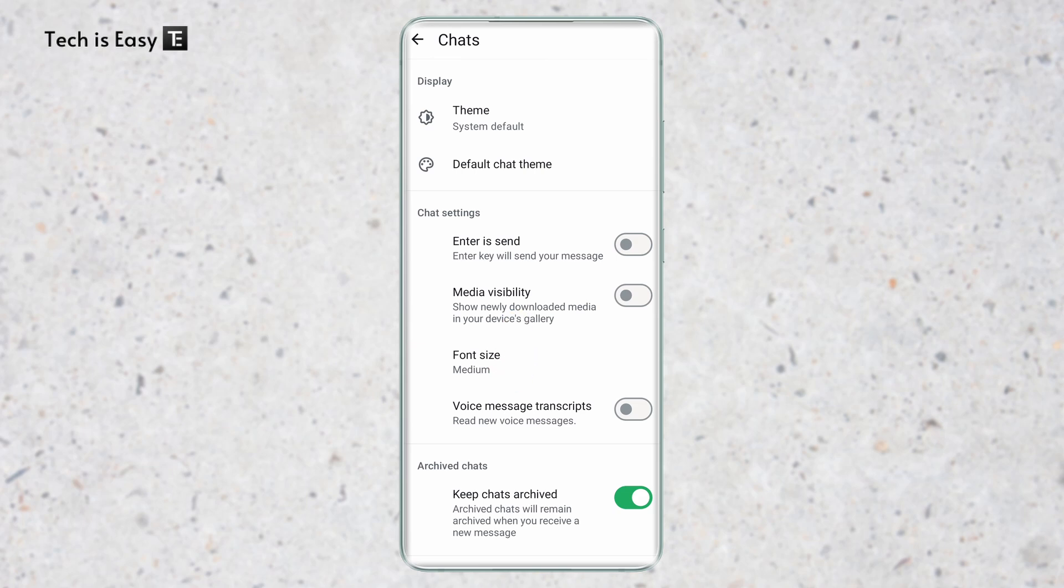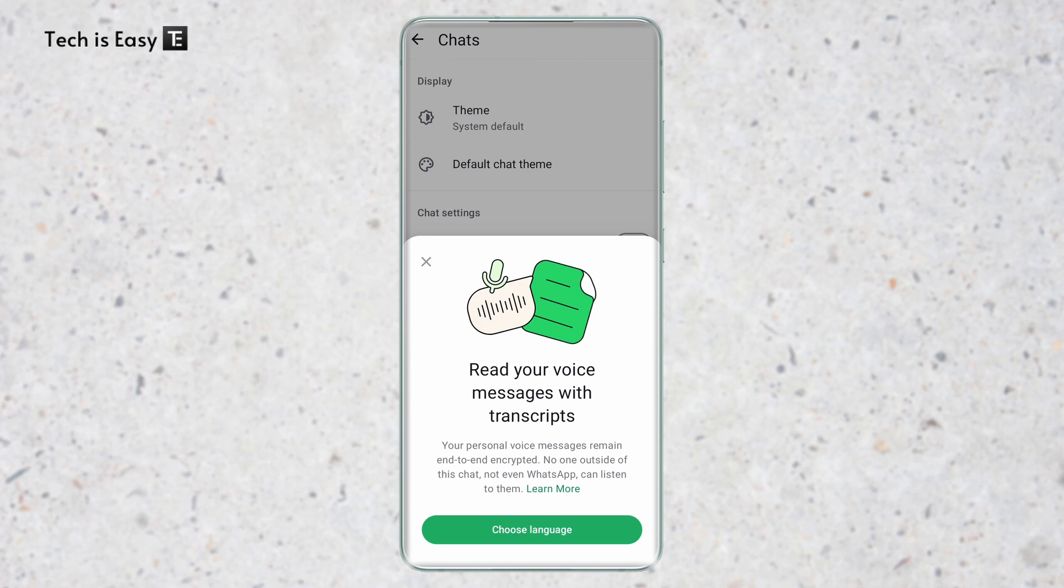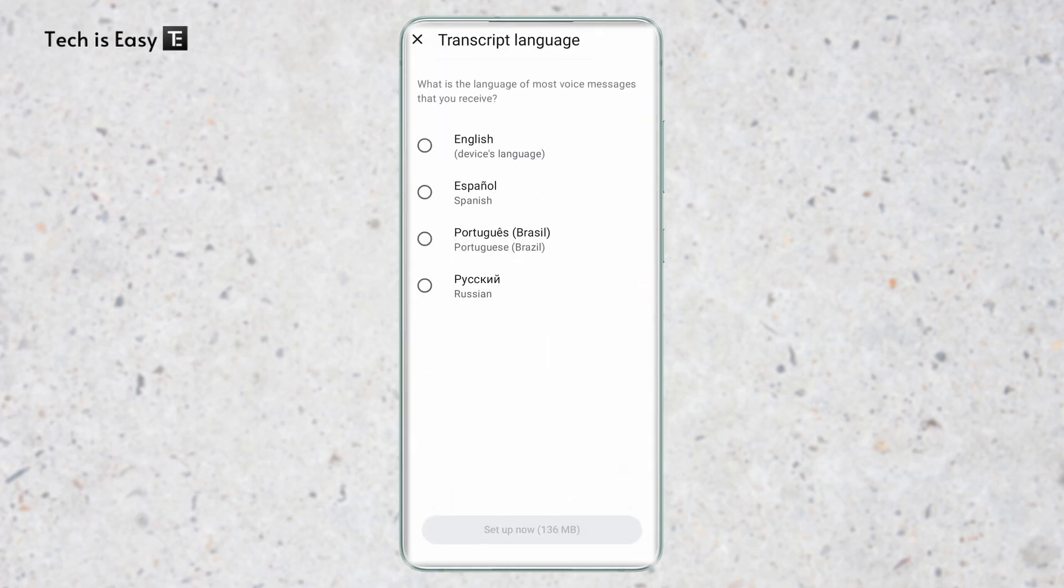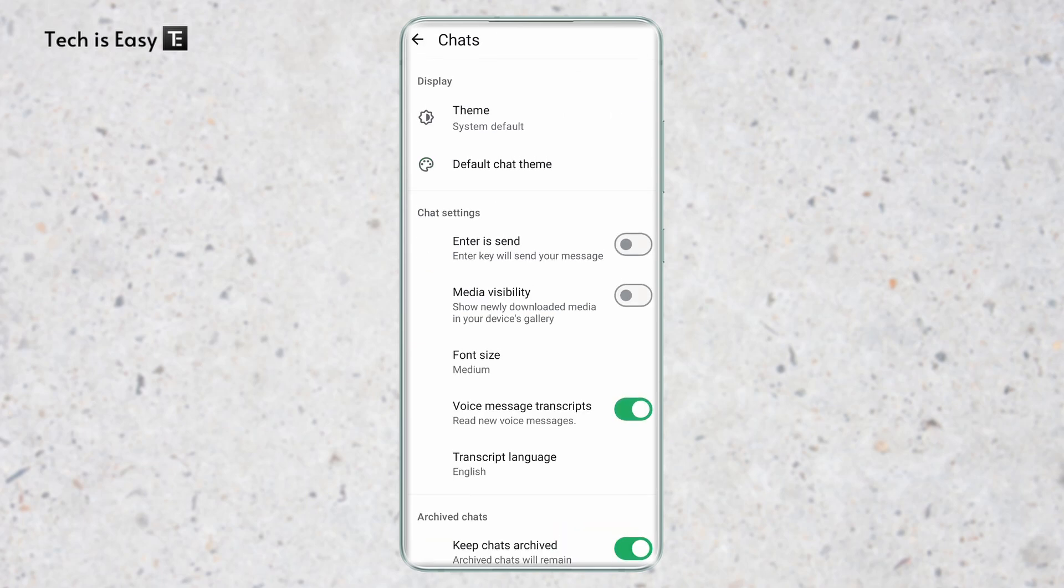Currently it's disabled. If I click on it, then I need to choose my language. They have these languages for now. I'll select English and then just click on setup. It's 120 MB and it'll take some time to download. And now it's downloaded.